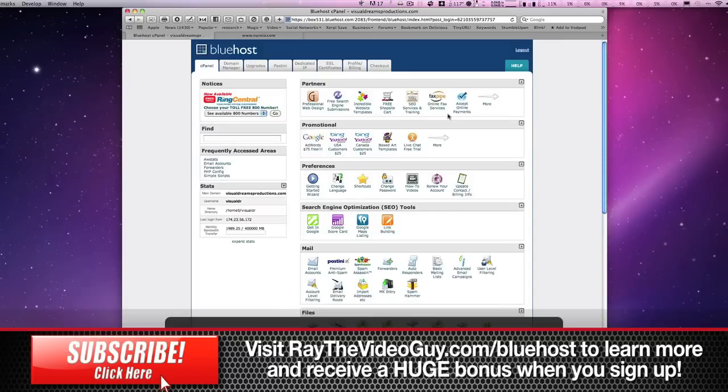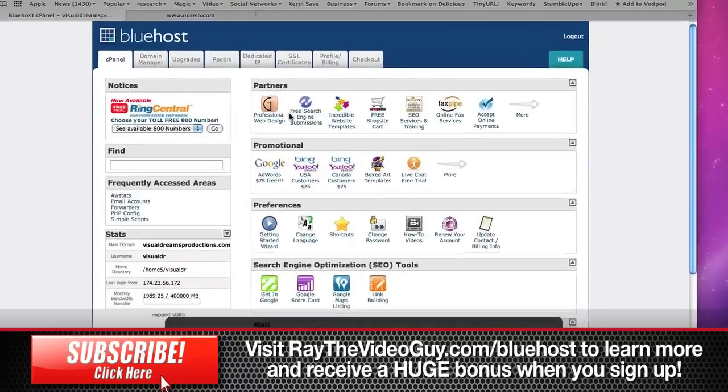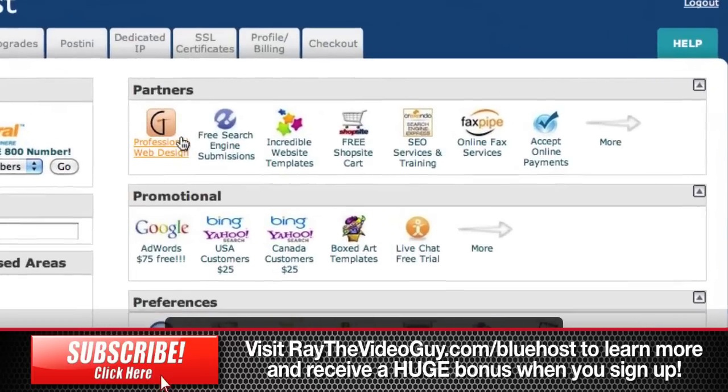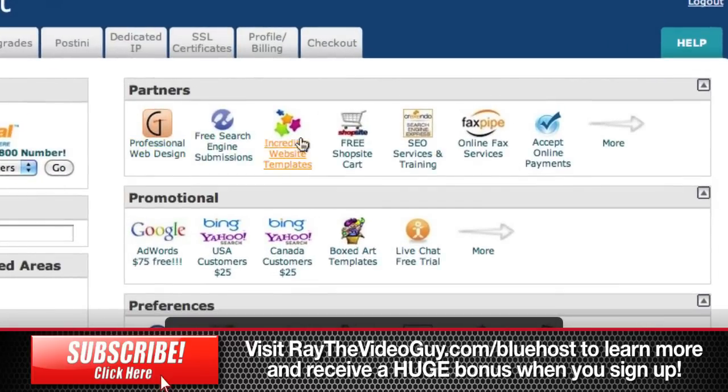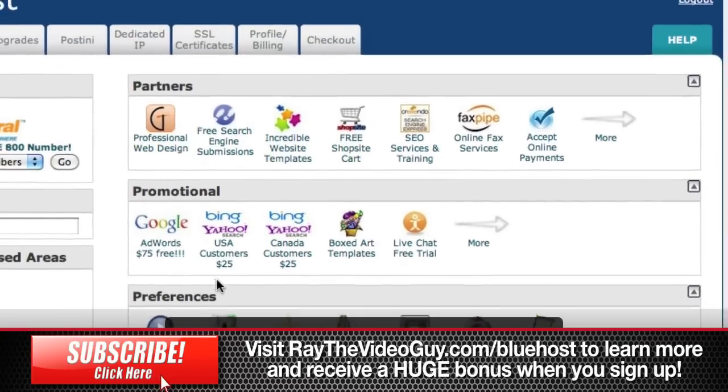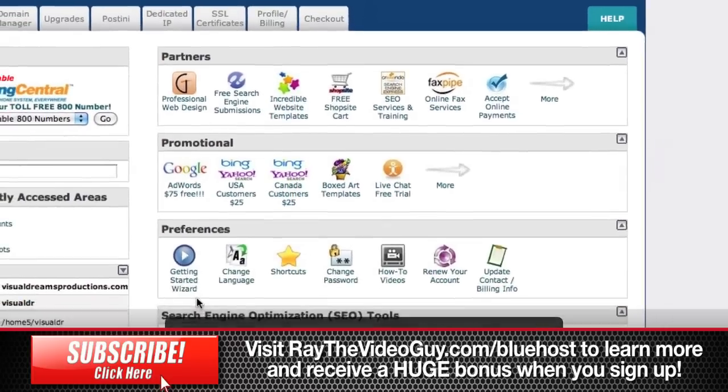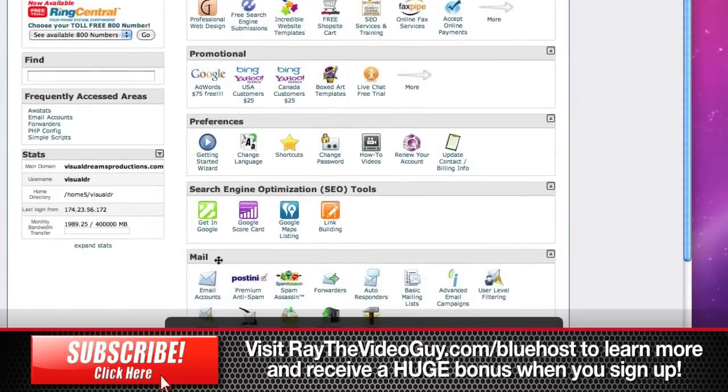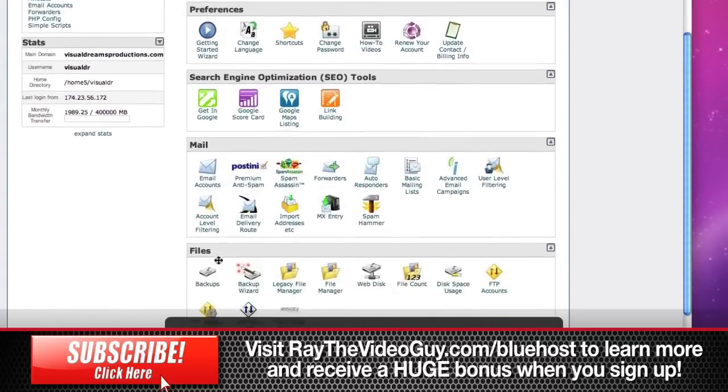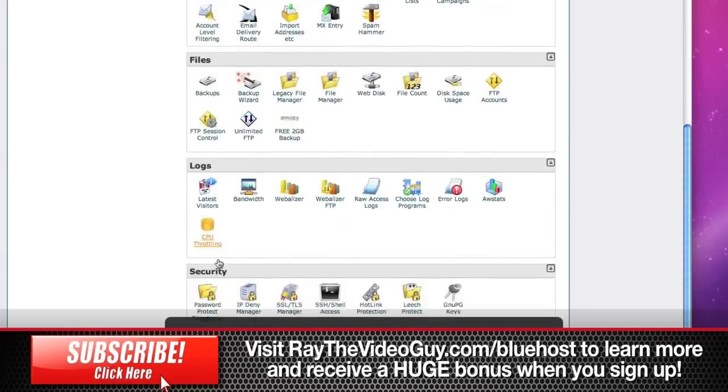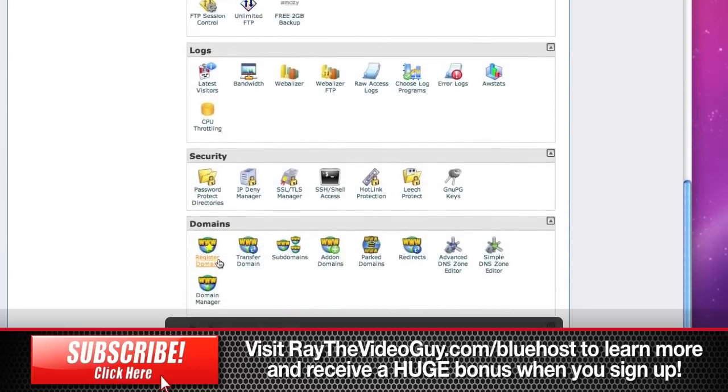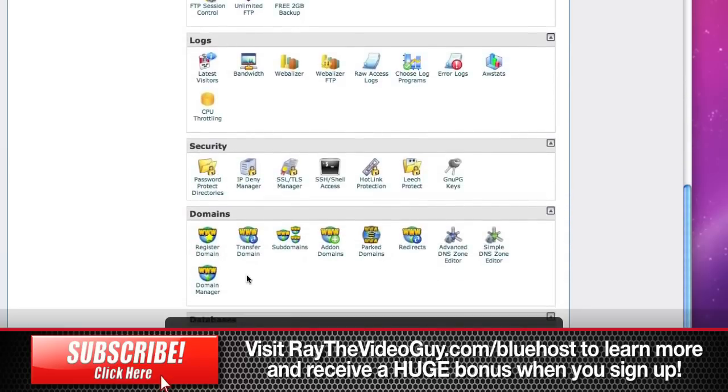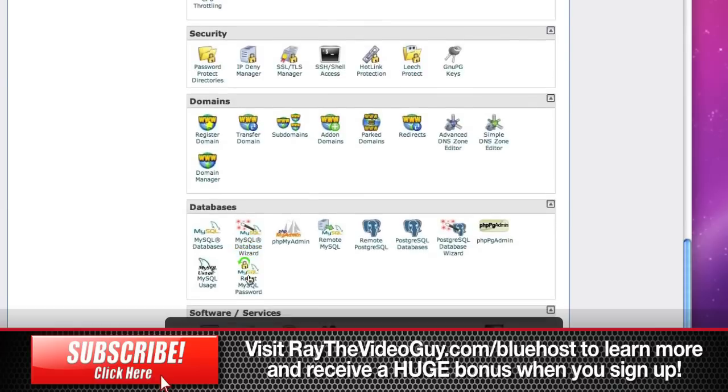Now inside the control panel here you'll see there's all sorts of things you can do, ranging from things you can do with partner sites to promotional things, preferences, optimization tools, mail, files, logs, security, various domain items, databases, software, and advanced items for scripting and things of that nature.